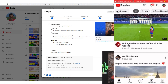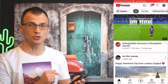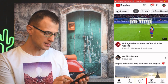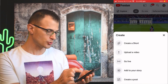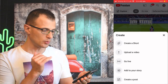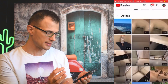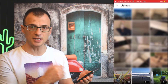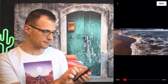Now let's look at how to upload on mobile. Open the YouTube app on your phone and at the bottom of the screen you'll see a plus button. Click it and you'll get options: Create a Short, Upload a Video, Go Live, Add to Your Story, or Create a Post. Choose 'Upload a Video'. It will display all the videos currently on your phone — select the one you want to upload and a preview will appear.